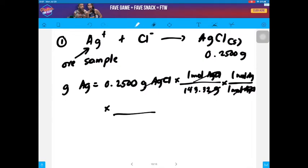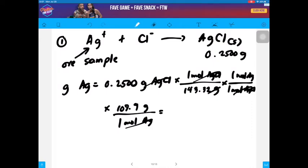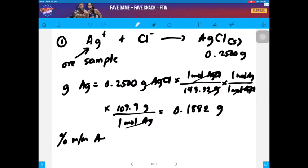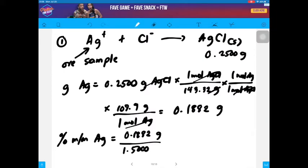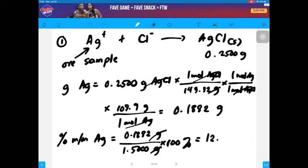Finally, converting the moles of silver to grams of silver: one mole of silver is 107.9 grams. We can calculate the mass of silver after this calculation, which would be 0.1882 grams. Now we can calculate the percent by mass of silver in your ore sample, which is 0.1882 grams over the mass of your ore sample, 1.500 grams, multiplied by 100%. You get the percent silver in your ore sample, which would then become 12.55%.